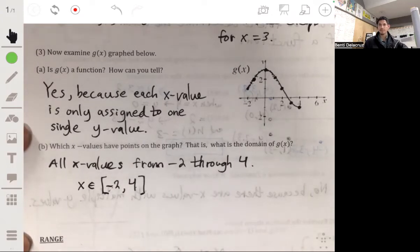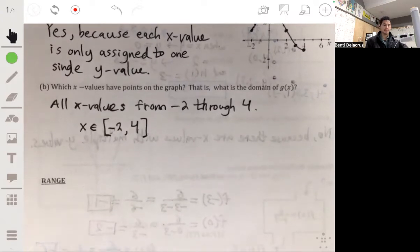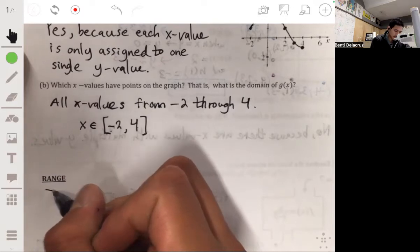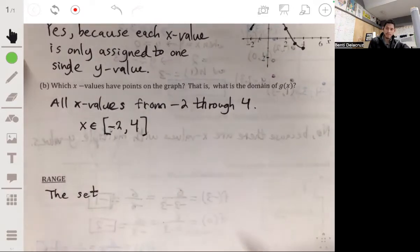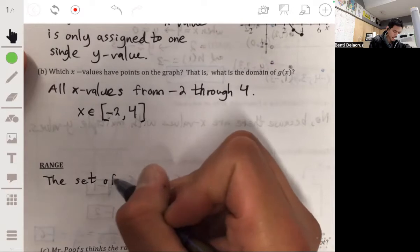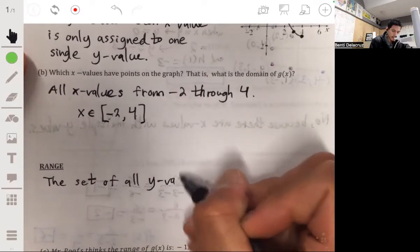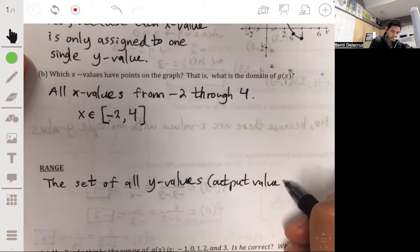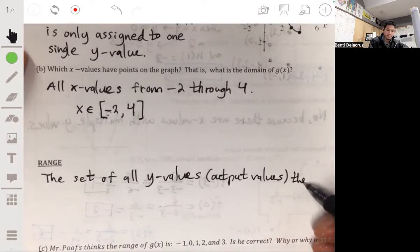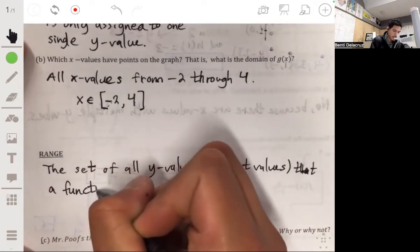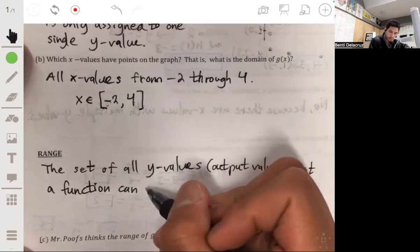Now let's go over what the range is. The range is similar to the domain, except we're talking about the y values. The range is the set of all y values, or output values, that a function can generate from the domain of x values.